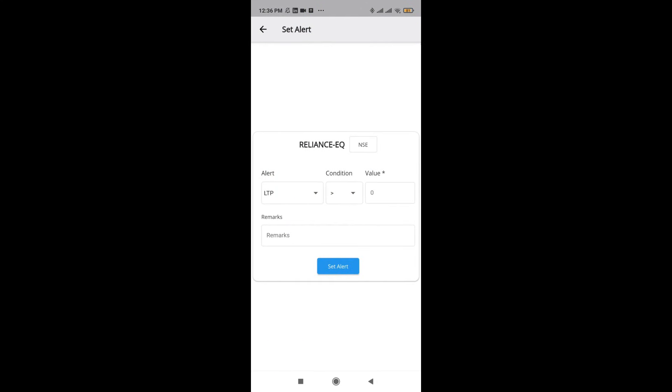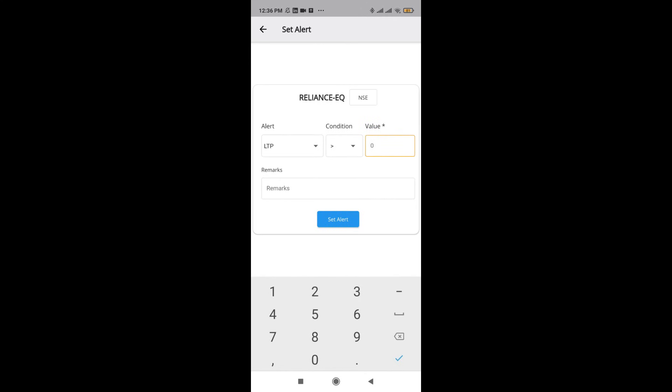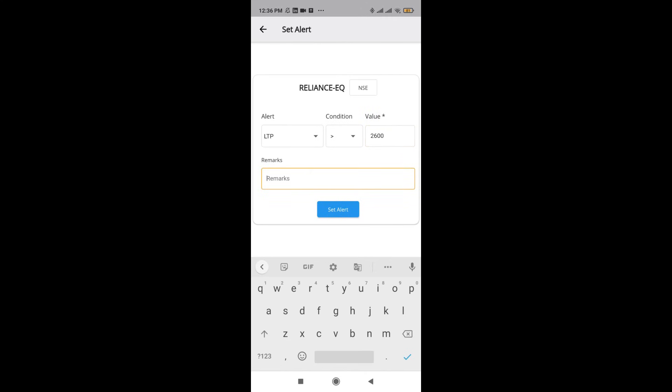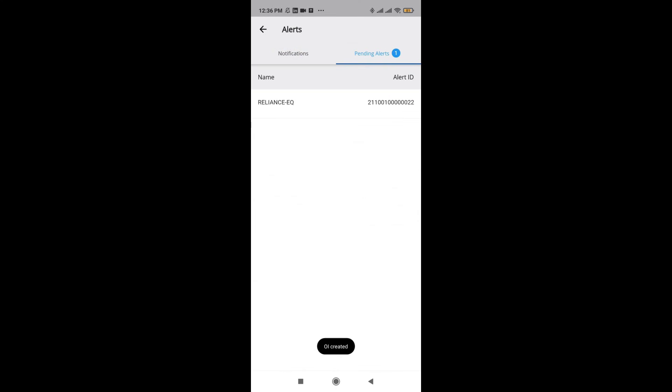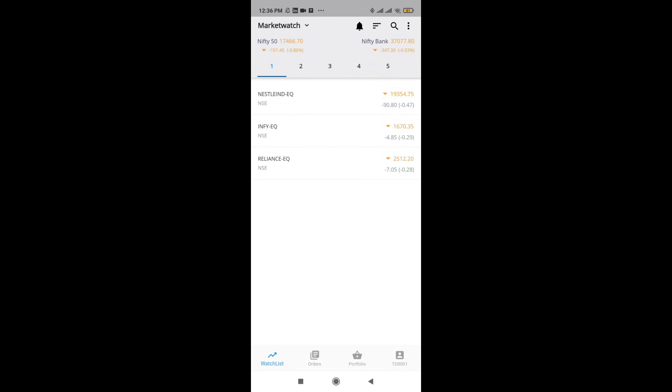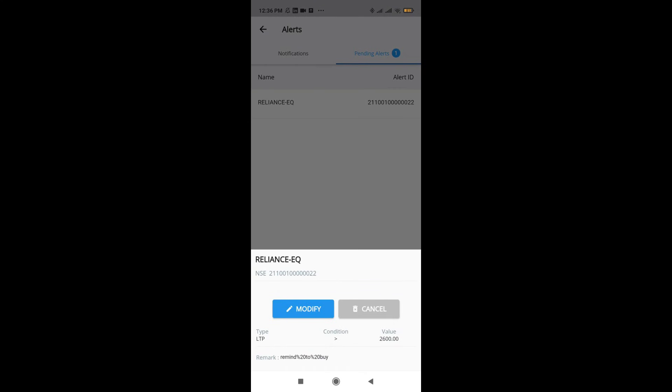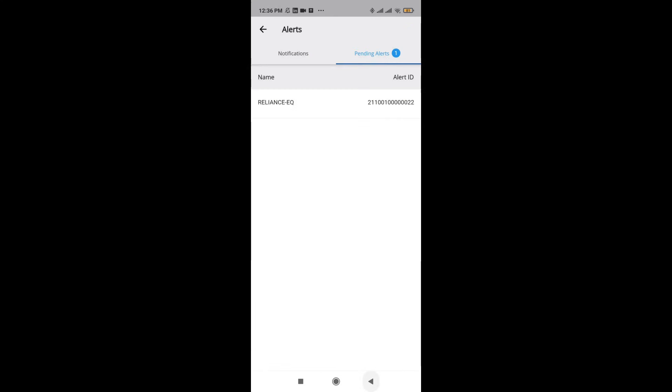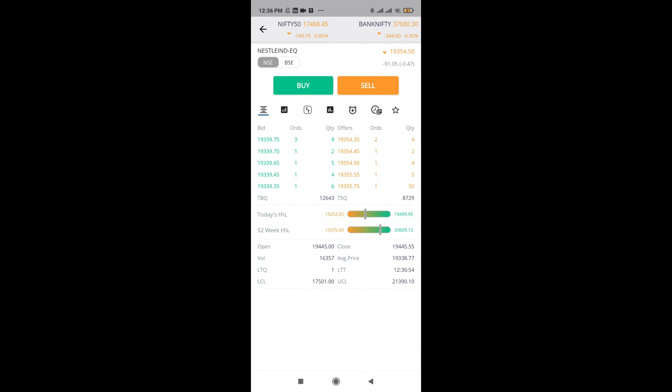Next, what we have is set alerts. This is where we saw alerts in the beginning also. Here I can set alerts, say something like if Reliance crosses, say 2600, then remind me to buy. This way I can set equity alerts as well. Right on the top, now you can see pending alerts, you have one for Reliance. This is how you can set your alerts as well.